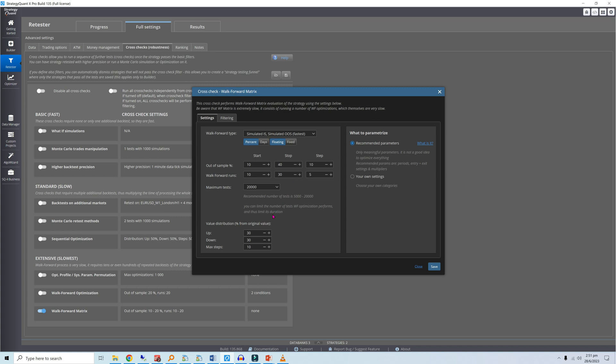For the parameter value distribution, I will set the maximum and minimum values to be 50% above and below the original, respectively, with 10 steps in total. To minimize the risk of curve fitting, only important parameters such as indicator periods and exit levels will be optimized.